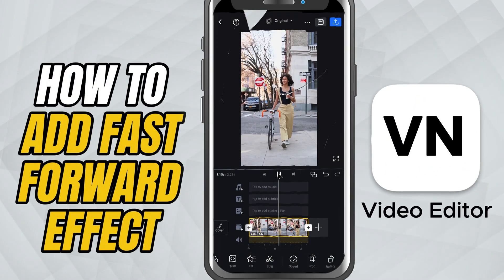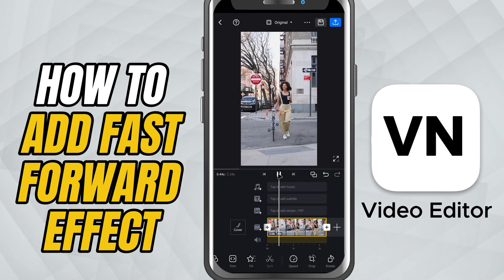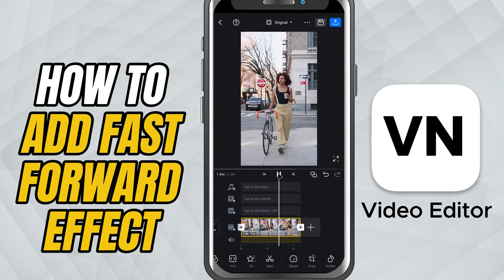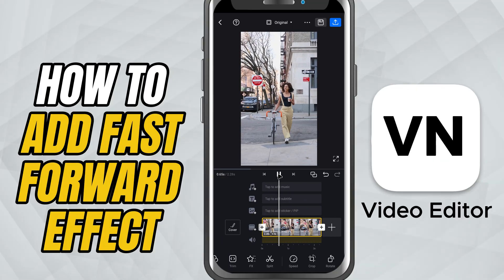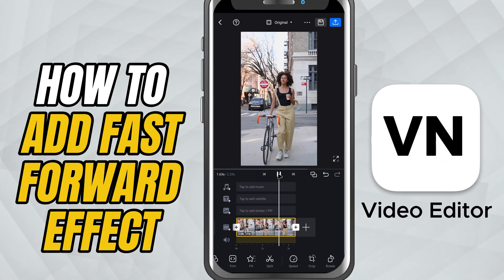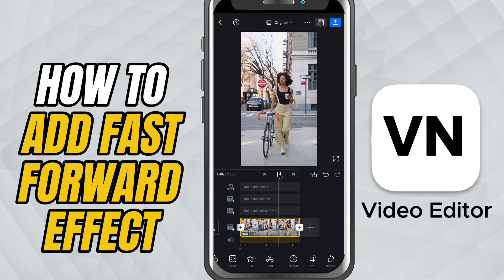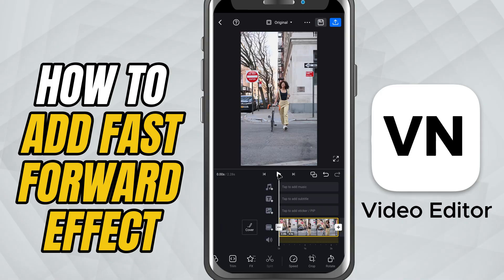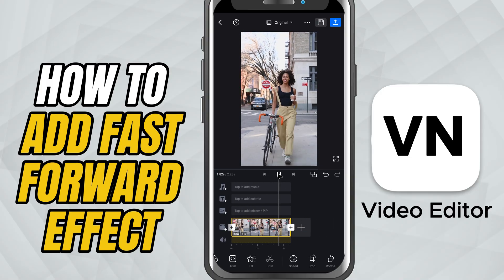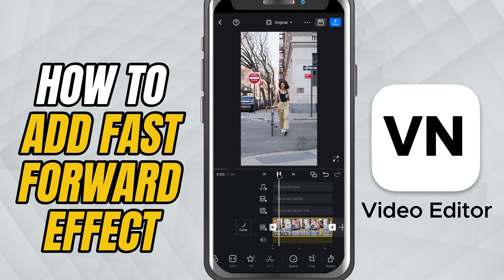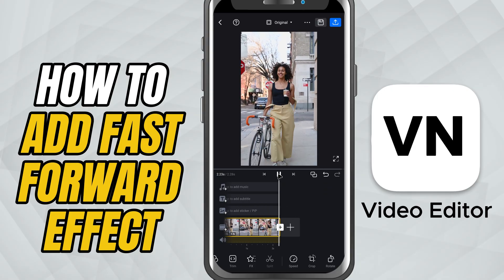Today, I'll show you how to speed up or fast forward a clip using the VN Video Editor. Whether you're creating a time lapse, speeding through a tutorial section, or just adding some energy to your video, this effect is super handy. Let's get into it.